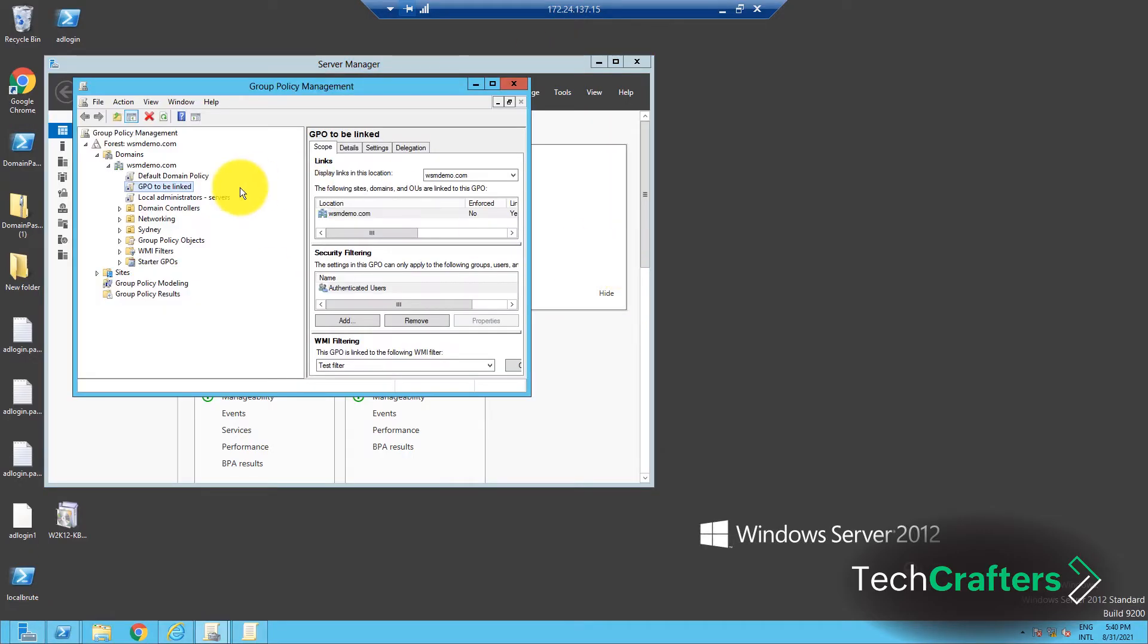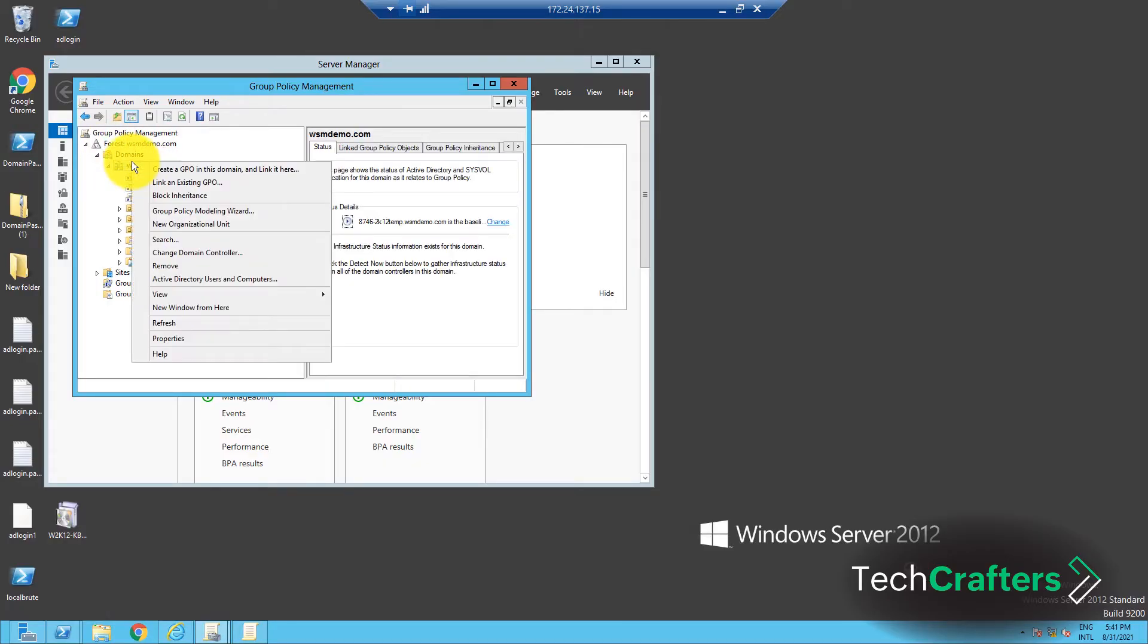From the left pane of the console, locate the desired domain and right click on it. Select the Create a GPO in this domain and link it here option.